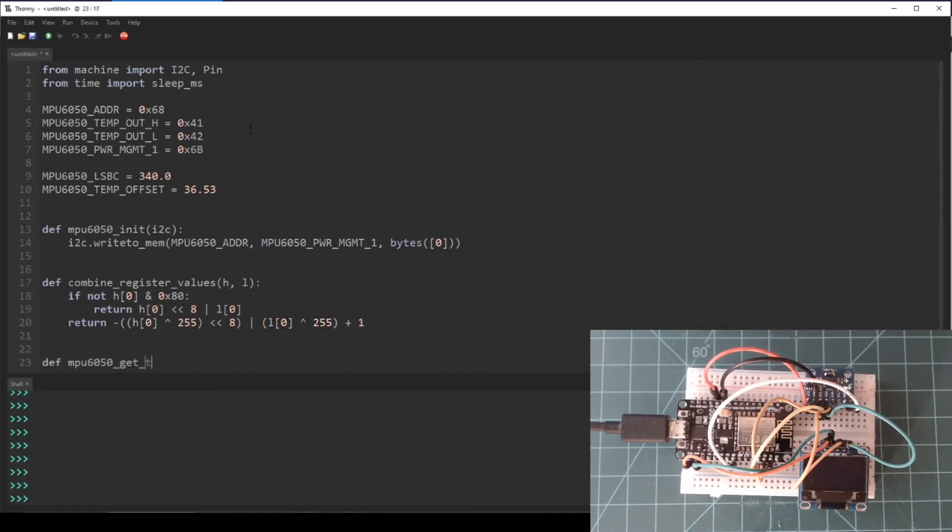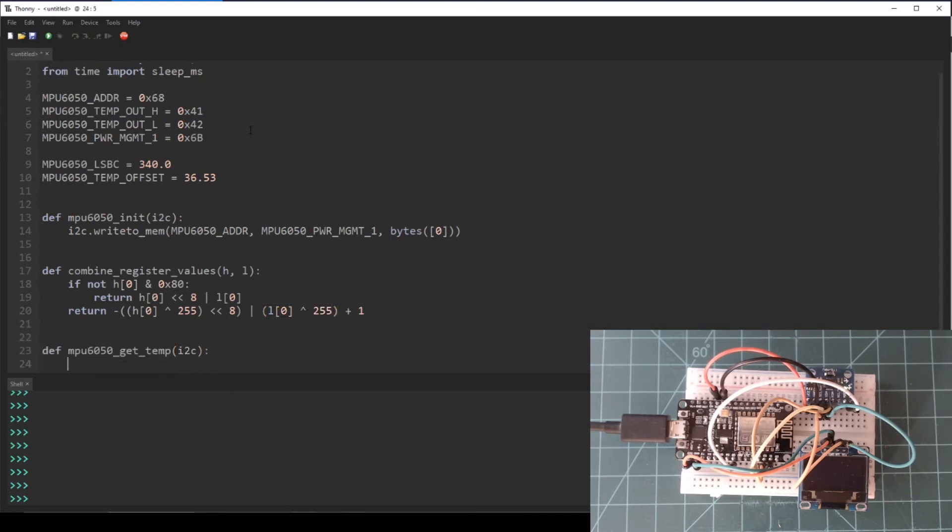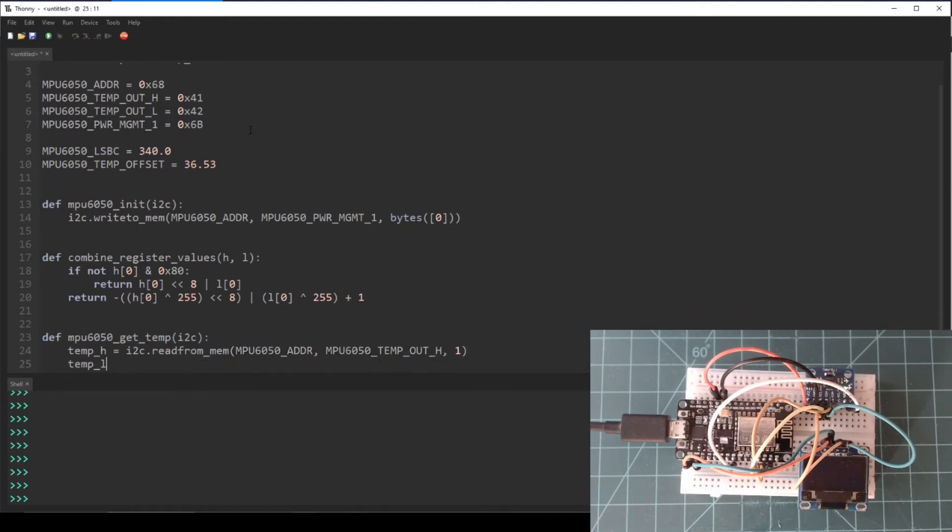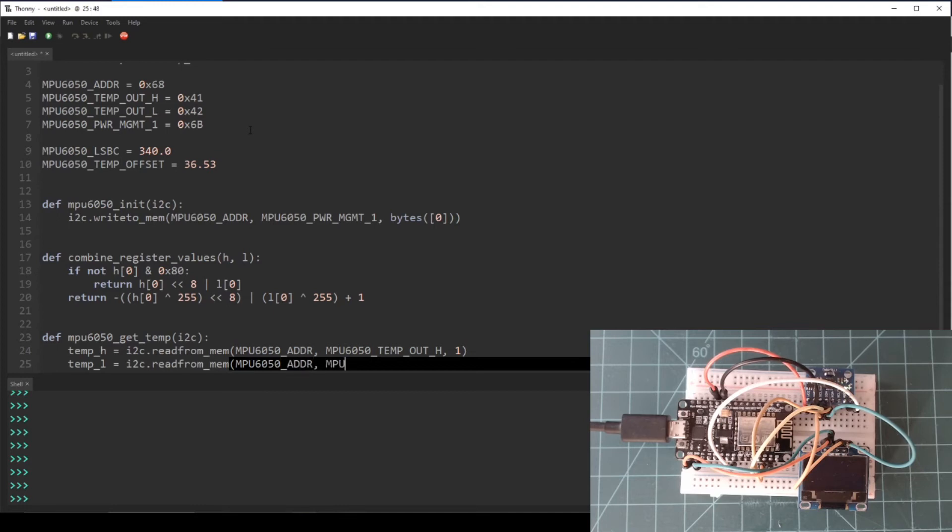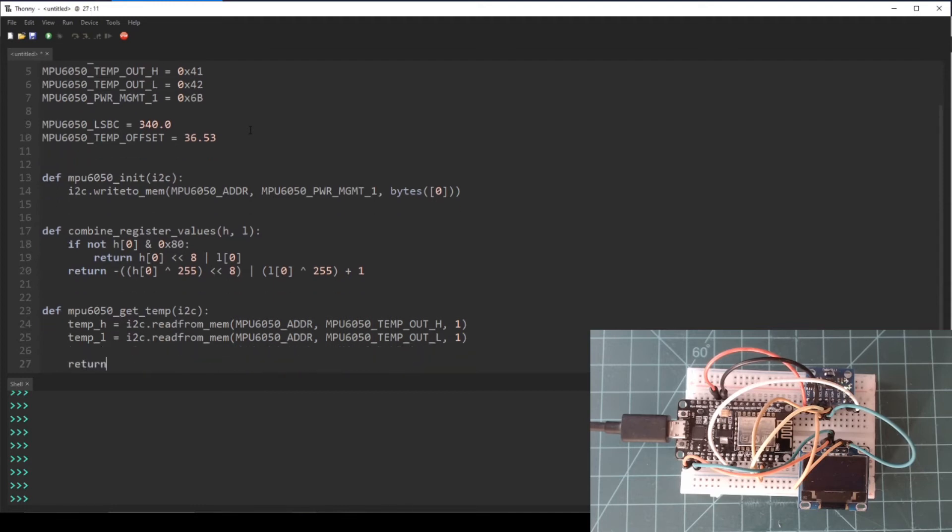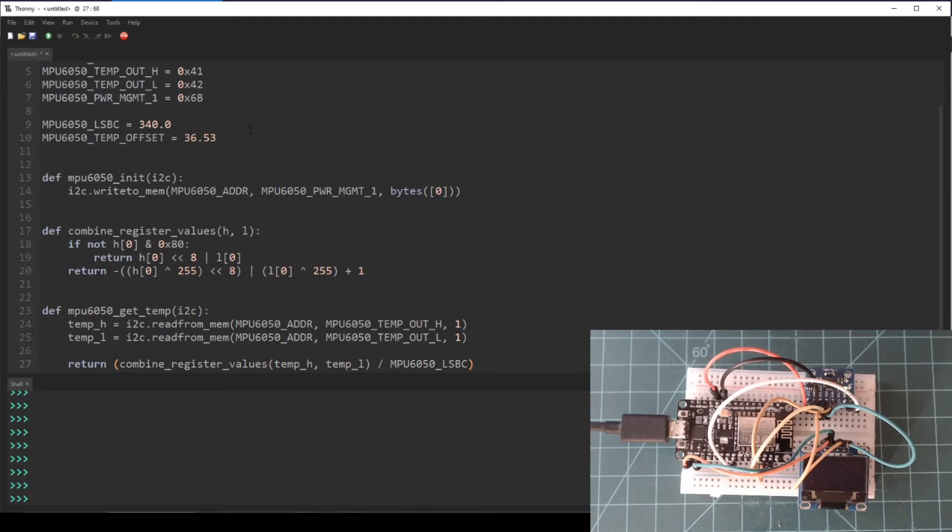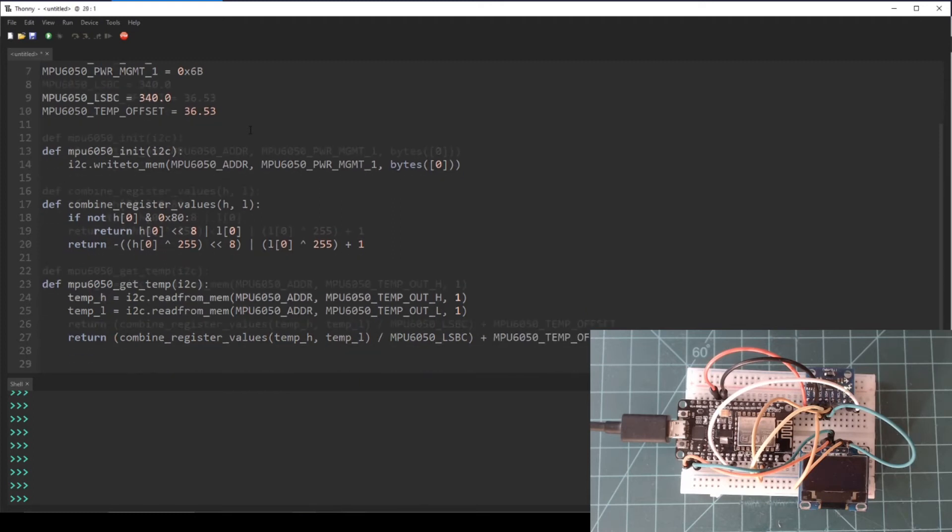Next, let's make a function called mpu6050_get_temp. This function will make two reads to each of the temperature out registers. Then it will call the combine_register_values function to combine the high and low temperature data and return the converted number in Celsius.